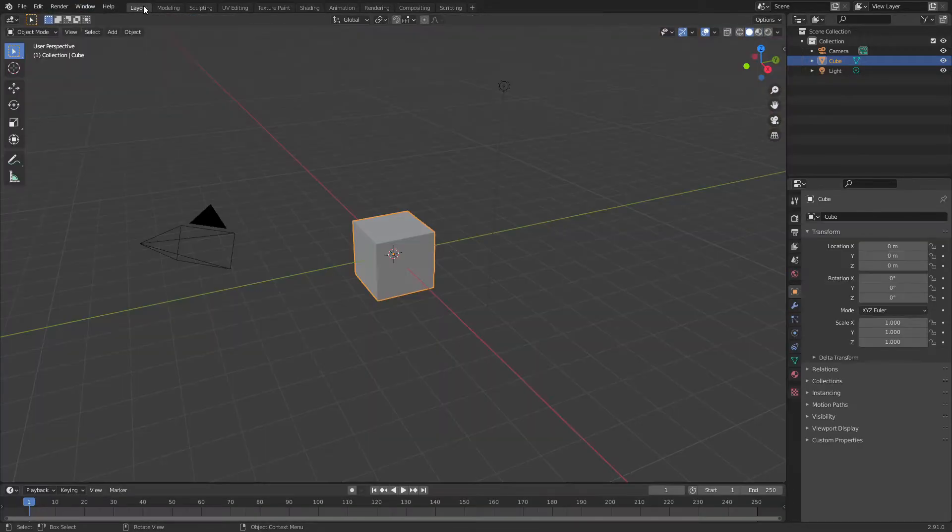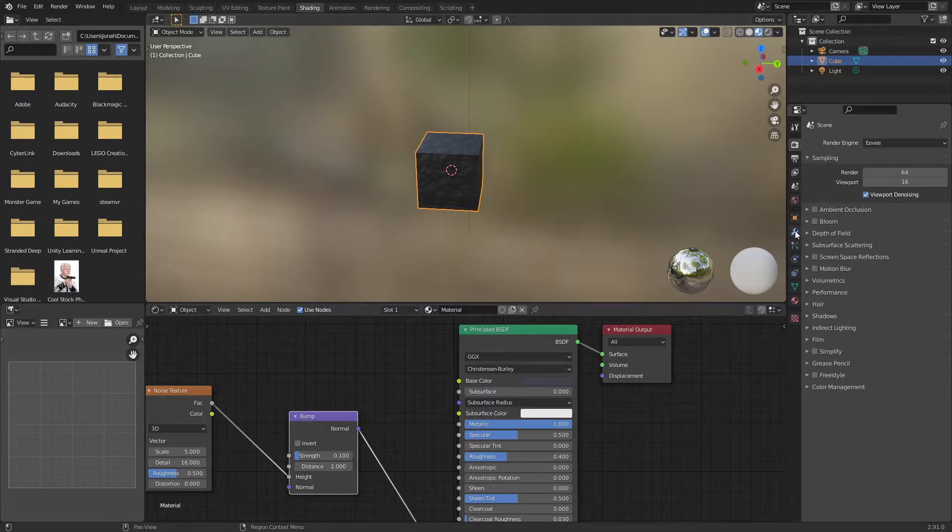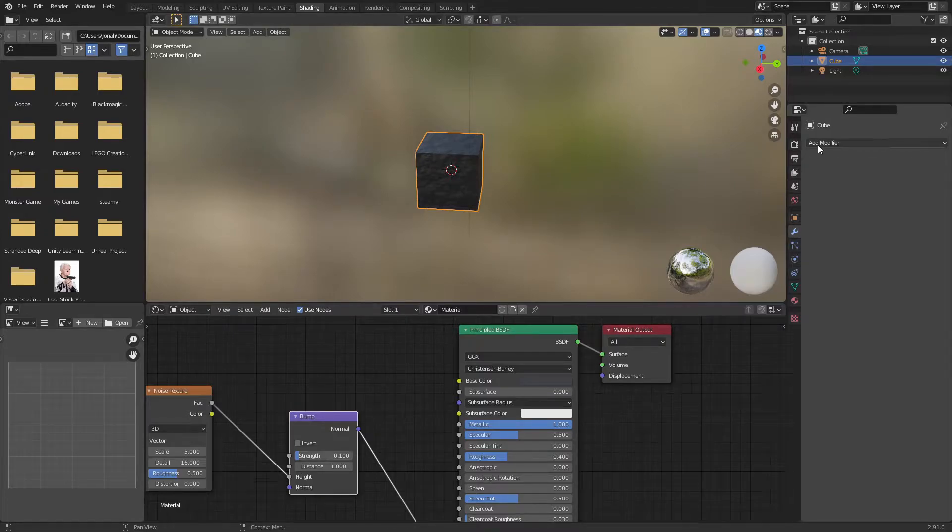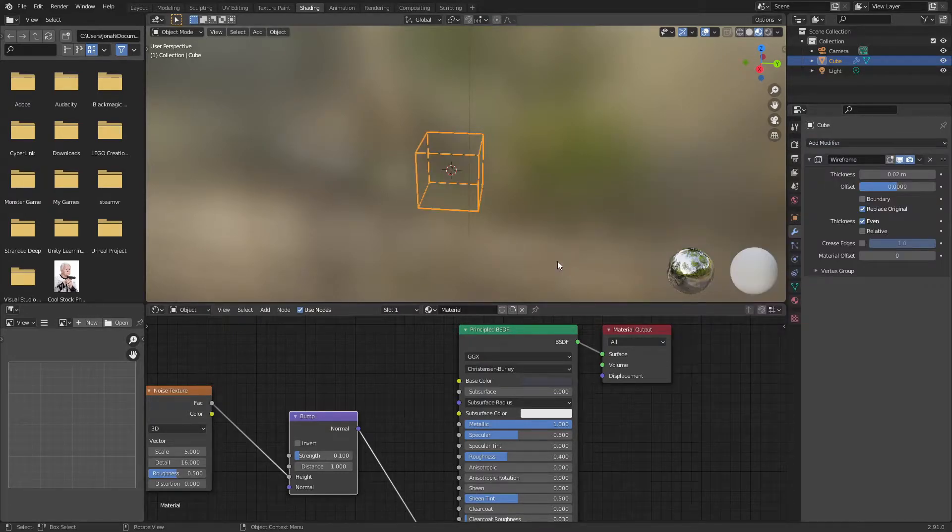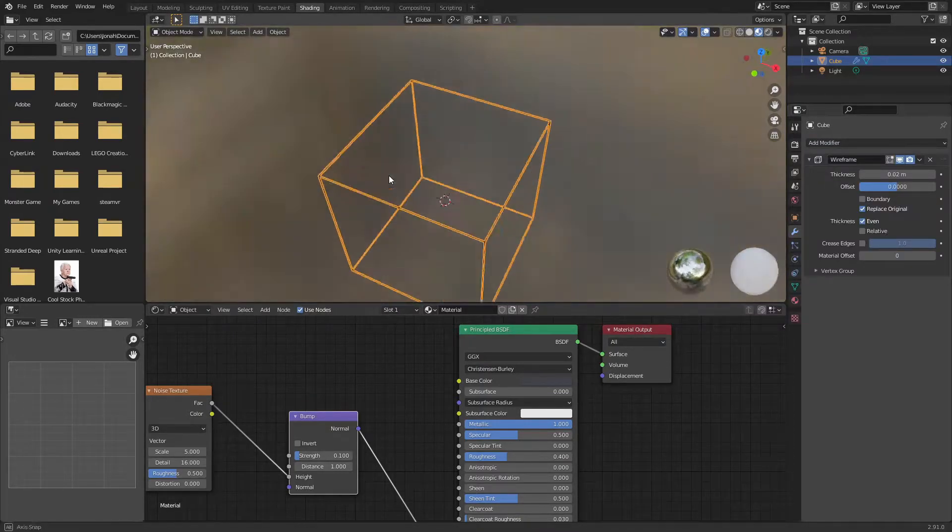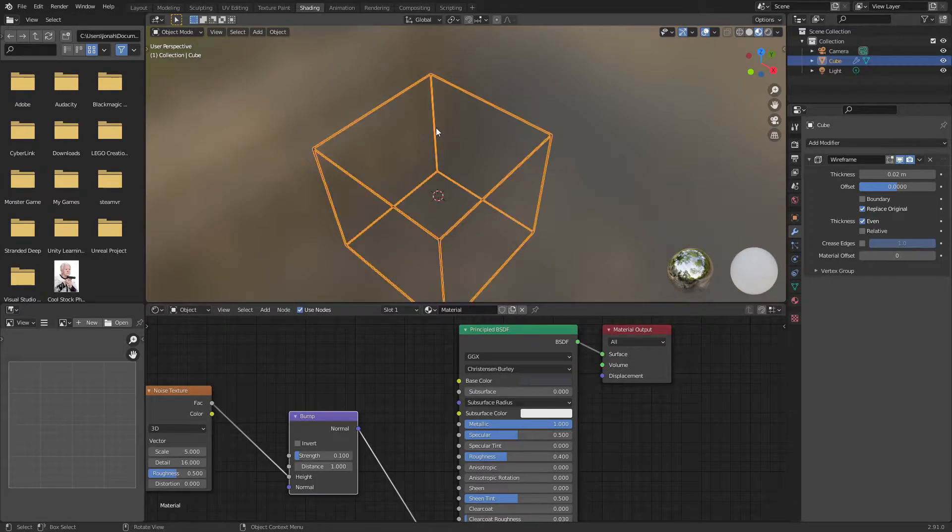Now this is where the fun begins. I'm going to stay in shading. If I go to modifiers and add in a wireframe modifier, as you can see it basically turns the object into the wireframe of the object.